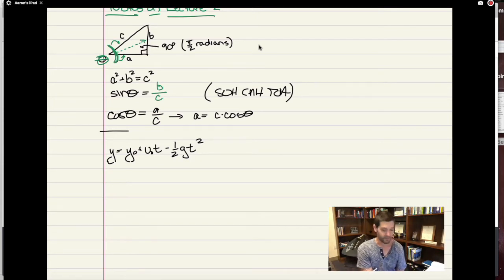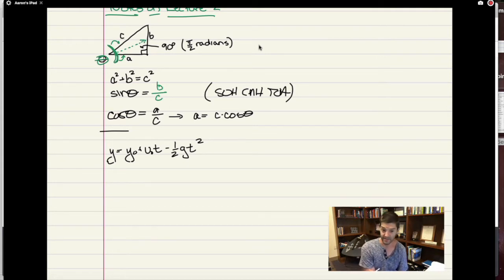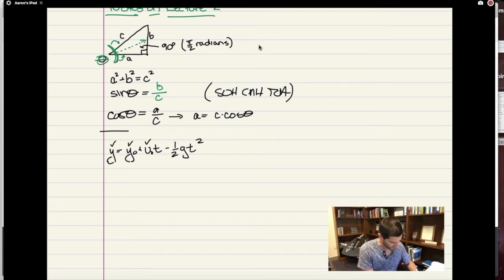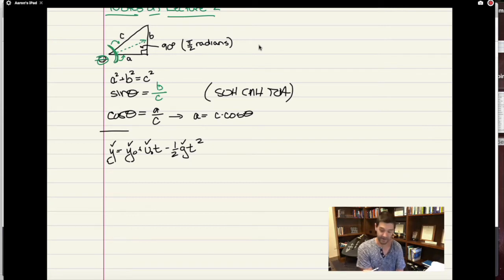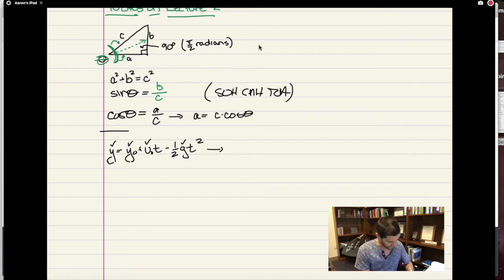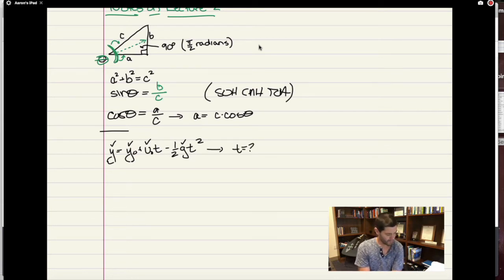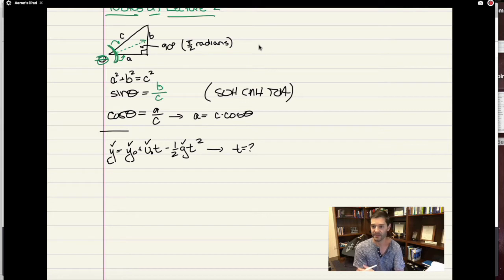For example, you might see this equation, and I might ask: what is the value of t that satisfies this equation, if we have numbers for y, y-naught, v-naught, and g? In that case the only variable I don't know might be t. Strategies might include factoring and solving for t, or using the quadratic formula. There might be two ways to go about solving this.